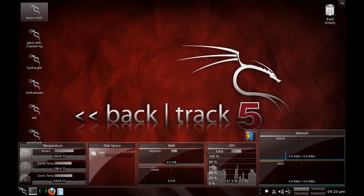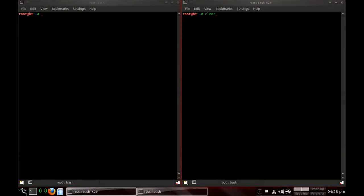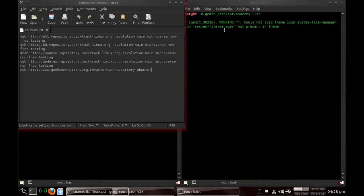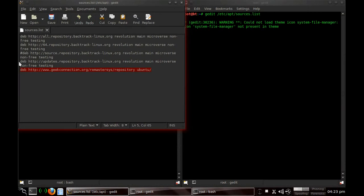What we're going to do is download something called Remastersys. The way you do that is go to gedit /etc/apt/sources.list. This line will not be in yours. You want to add this line: http://www.geekconnection.org/remastersys/repository ubuntu. Add this into the bottom of your list, click save, and then exit.